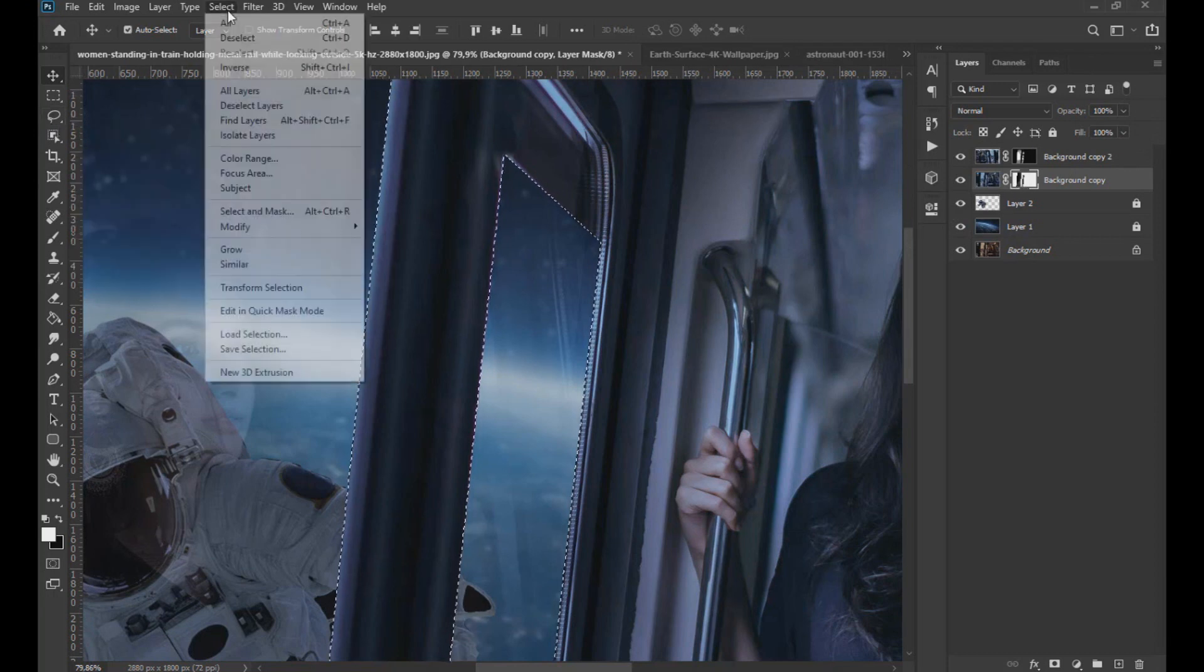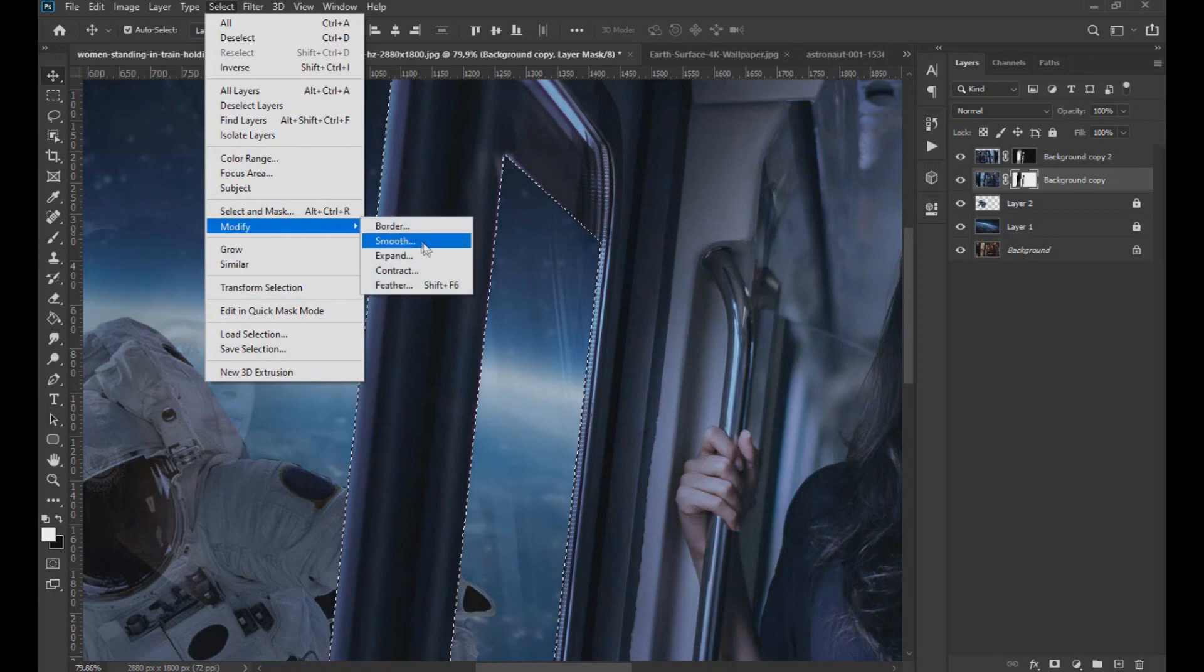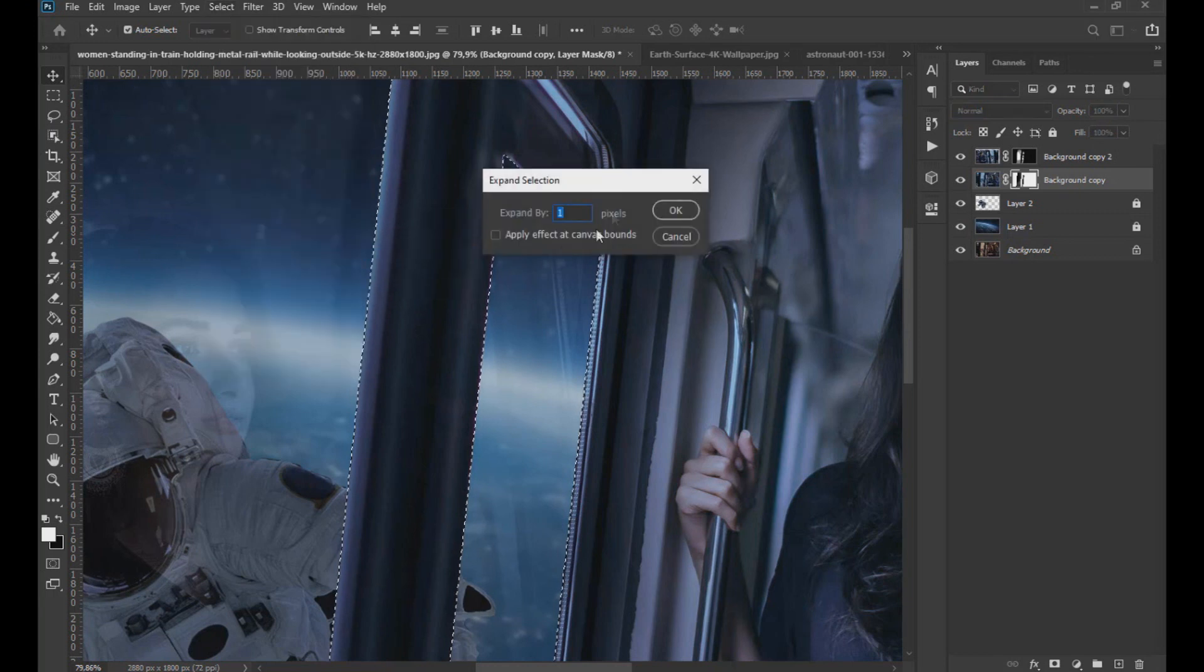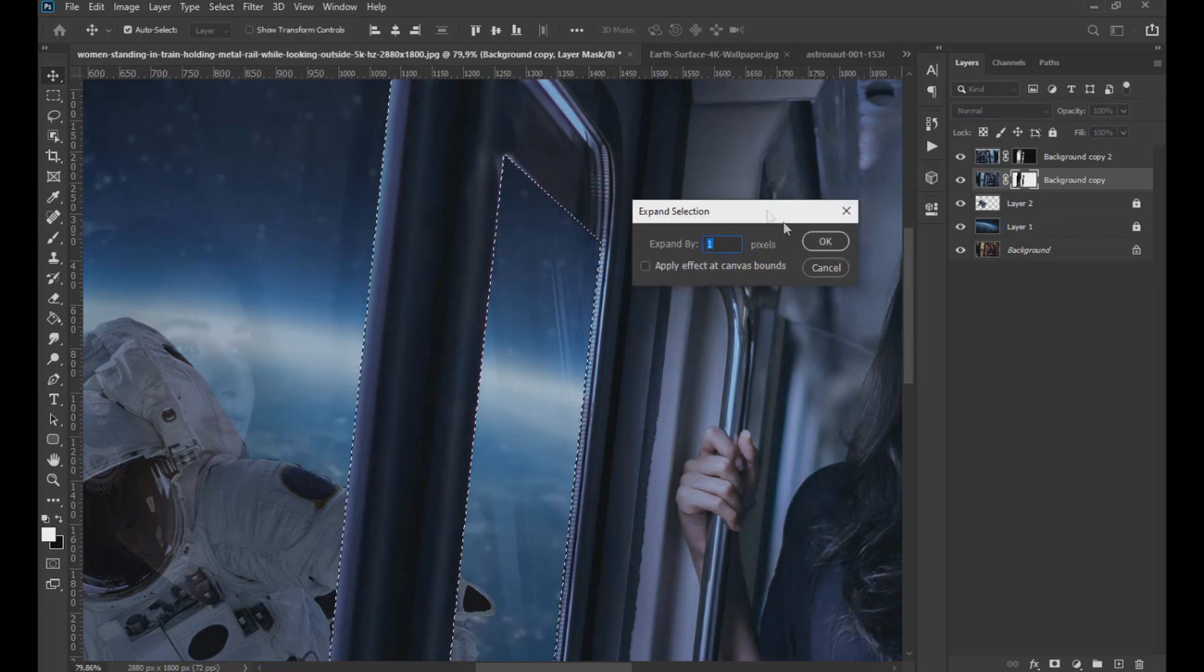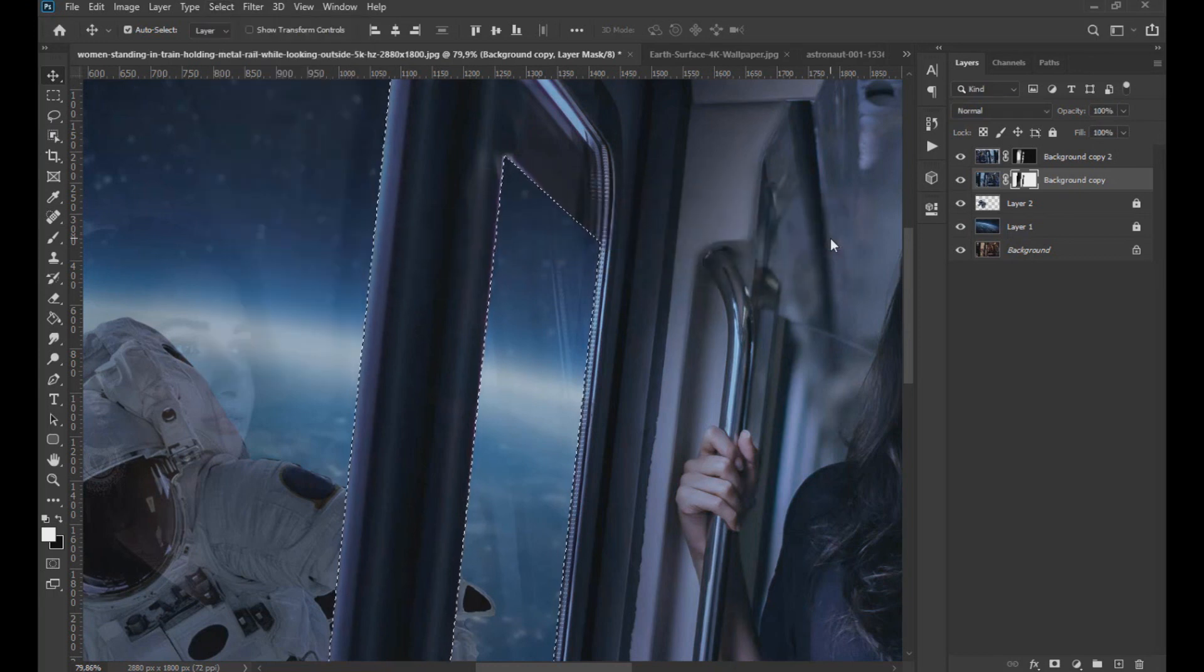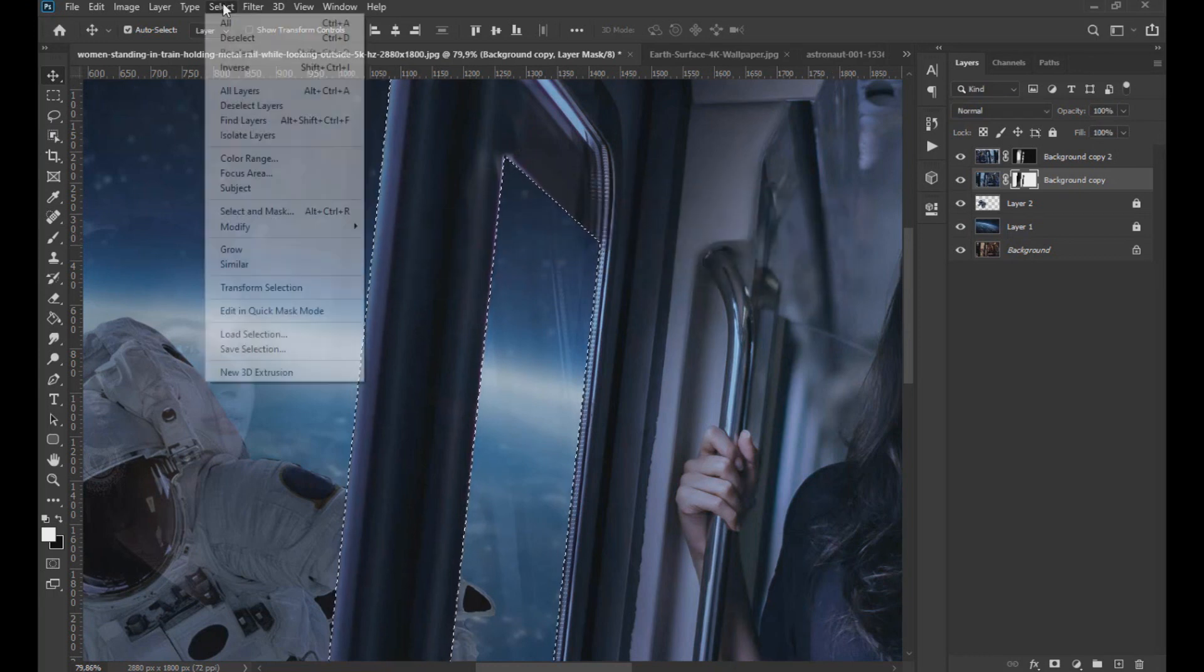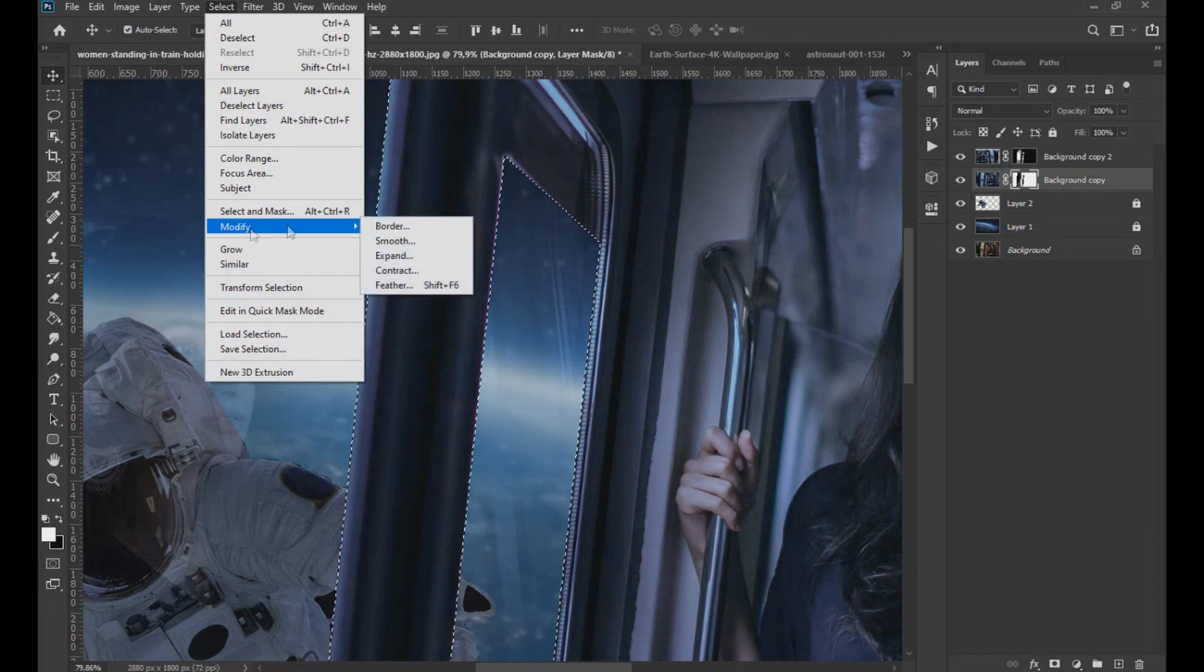We can use the selection options to modify the selection and thus give a more blurred effect. Just follow the steps shown in the video.